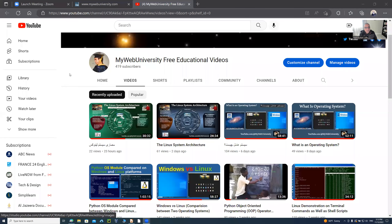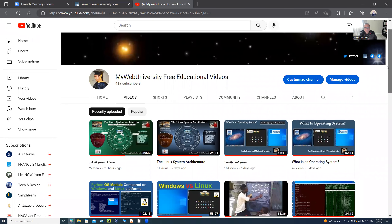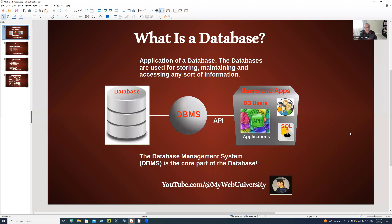Good afternoon, everyone. My name is Wahid Lutfi. I'm going to share my screen to show you what I have for you today. What you're seeing is my Web University free educational videos, my YouTube channel. You're welcome to subscribe and like or dislike these videos. Based on your comments, I'll make new videos to fulfill your needs. Let me show you what I have for you today.